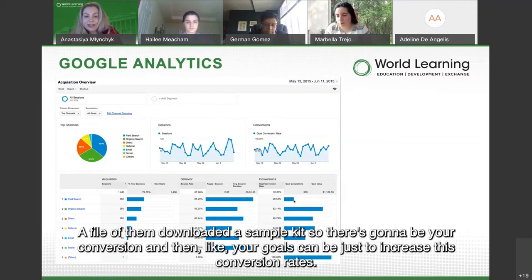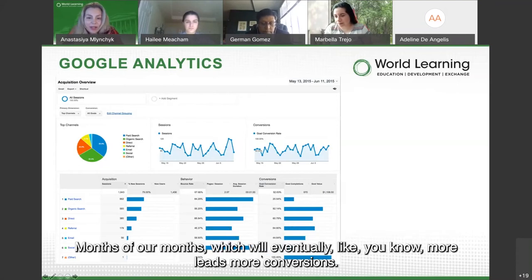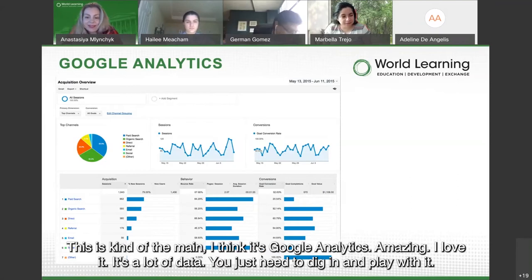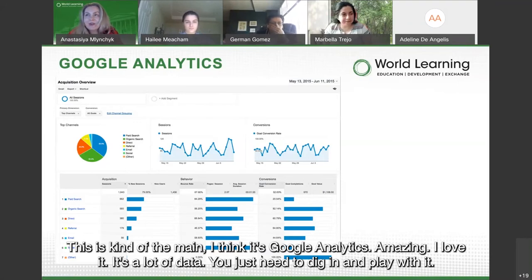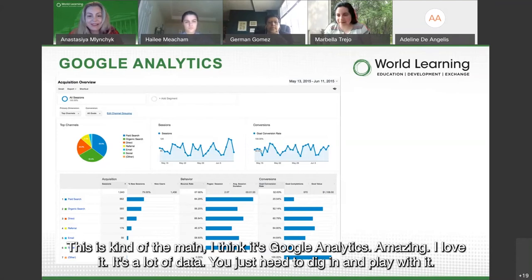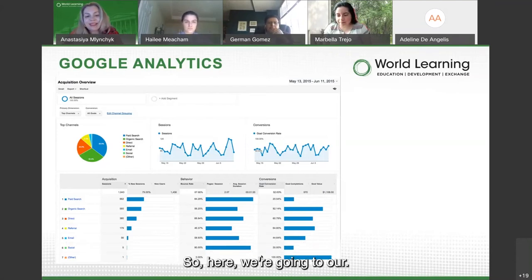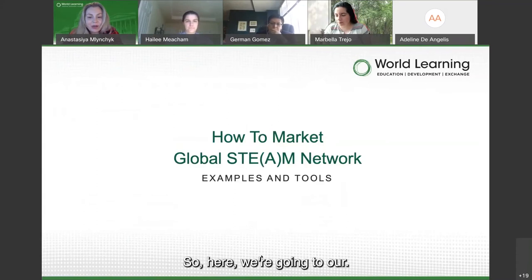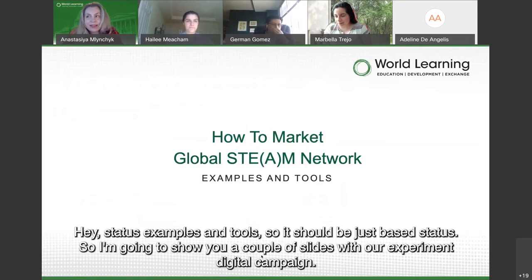Conversions in Google Analytics can be tracked — for example, if people came from organic search and five of them downloaded a STEM toolkit, that's your conversion. Your goal can be to increase conversion rates month over month, which eventually means more leads and more conversions. Google Analytics is amazing — there's a lot of data, you just need to dig in and play with it.